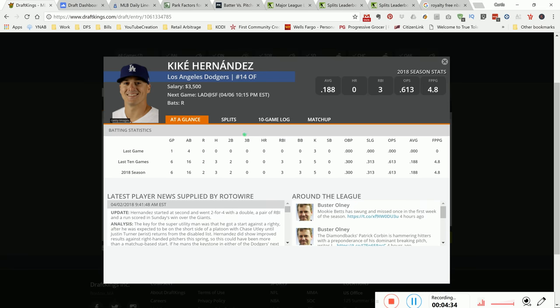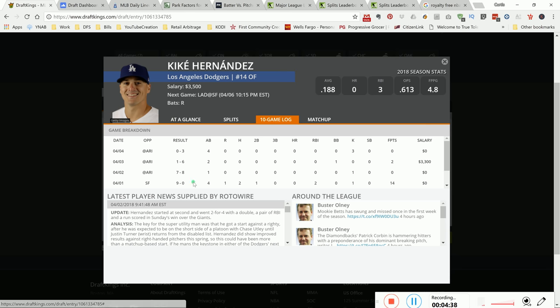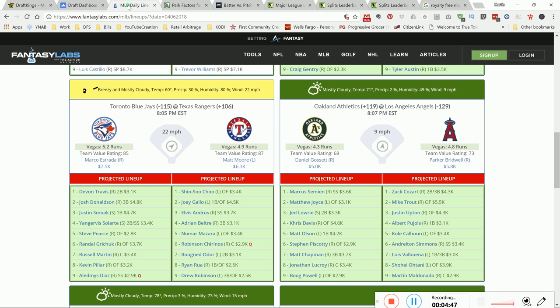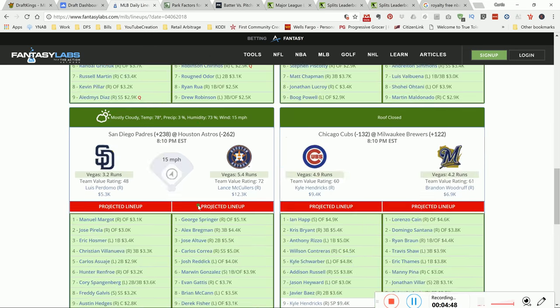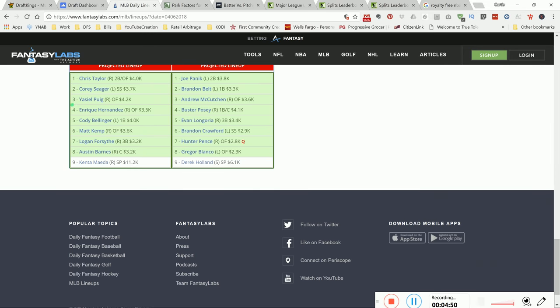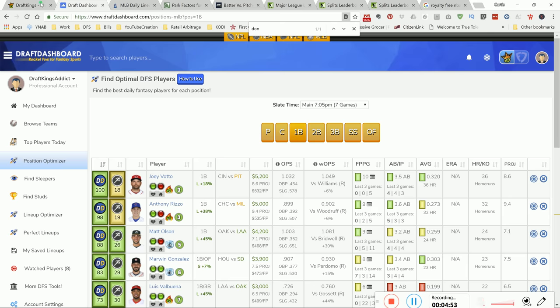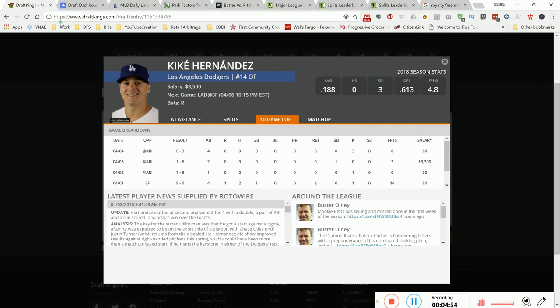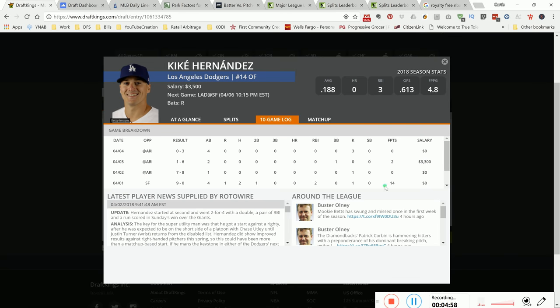Same thing here with Kike Hernandez. This team San Francisco gave up 9 runs to LA Dodgers. I like this chance for Kike, who's batting high in the order. He's batting fourth in the order, so right in the meat of the order. His chance of getting you some DraftKings points at 3.5K is great. Again, he put up 14 versus this team the last time they played, got a couple hits and some RBIs.